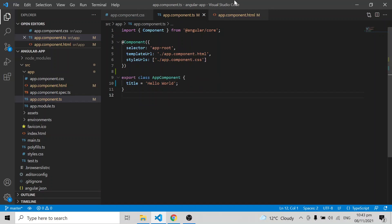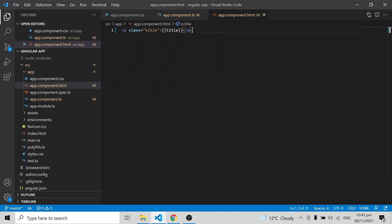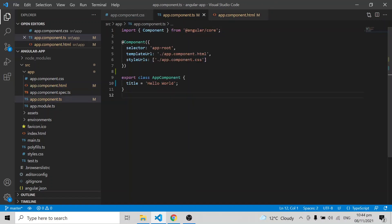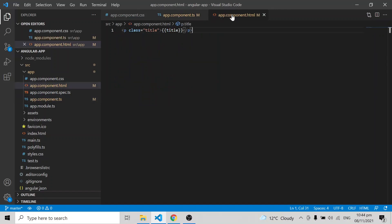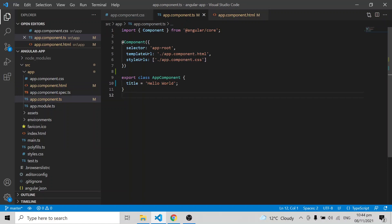How does data in the component file get passed to the HTML? And if something changes in the HTML, how do we get that data back in the component? This communication between the component and the HTML is called data binding. We have different types: one-way binding — from component to HTML, or from HTML to component — and two-way binding.